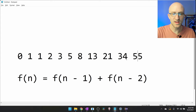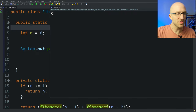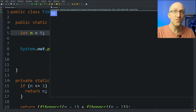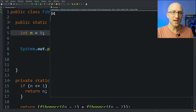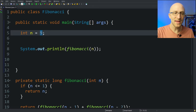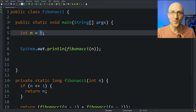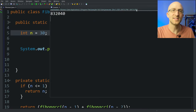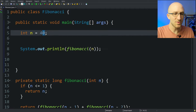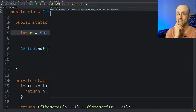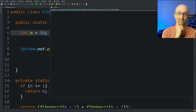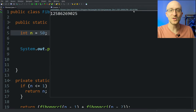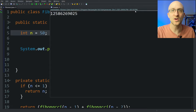Let's do a couple more. The 9th Fibonacci number should be 34. Let's change this to a 9 and run it again — and we get 34. So the program seems to be working. Let's see how high we can make our n before our program gets really slow. Let's increase it to 30 — that finished pretty quickly. Let's step that up to 50. Getting the 50th Fibonacci number took about two minutes or so with our recursive algorithm.